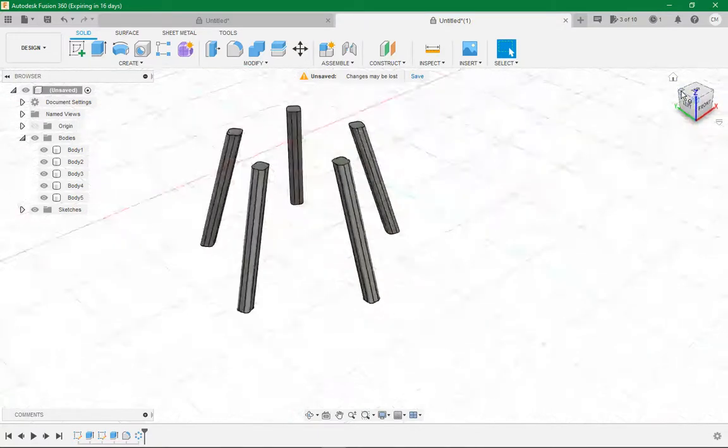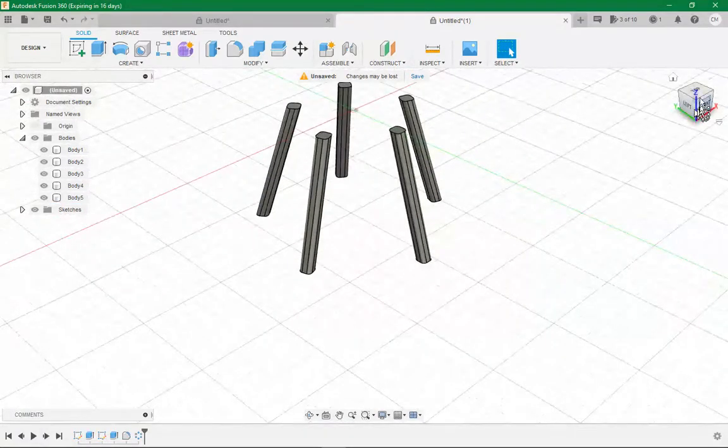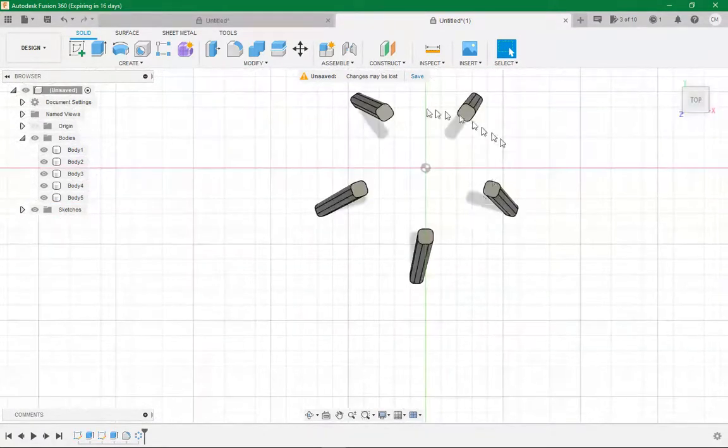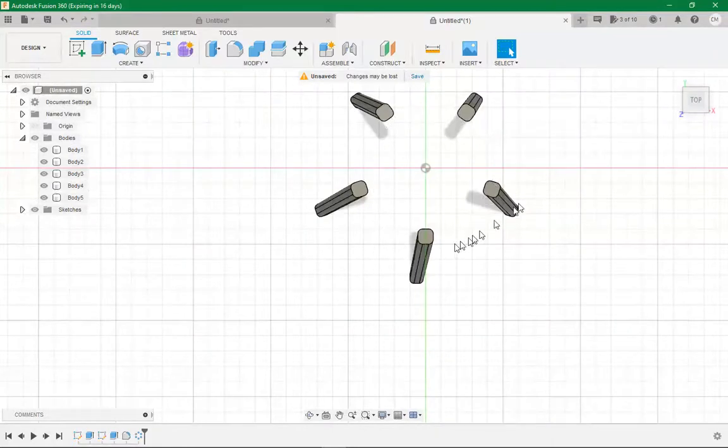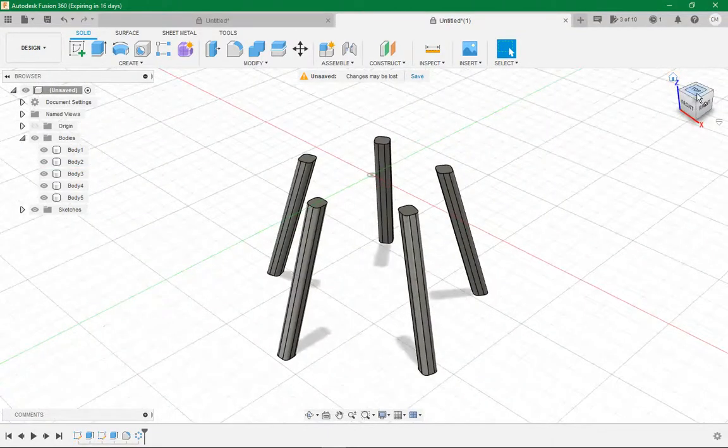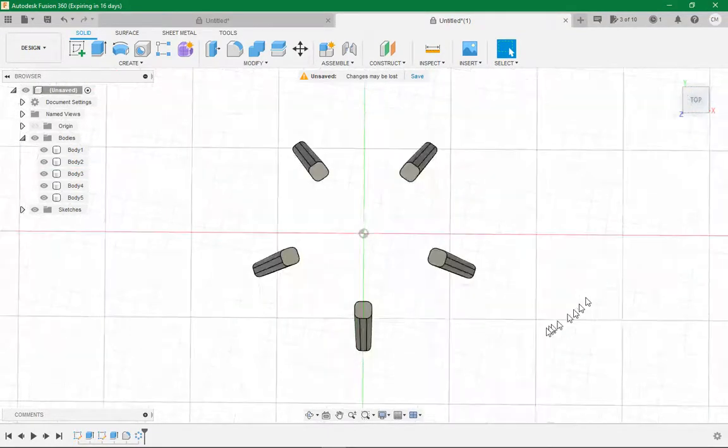Just like that. Now if you come here to the top view, you can see that we now got our five legs all from our home where we need them to be.